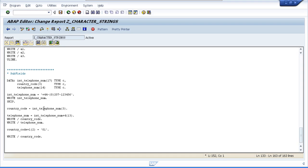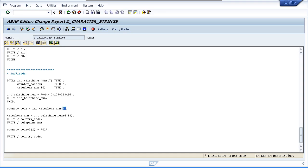Our first line of code shows that we are filling the Country Code field with the first three characters of the International Telephone Number field. That's quite straightforward. Let's have a look at our second line.